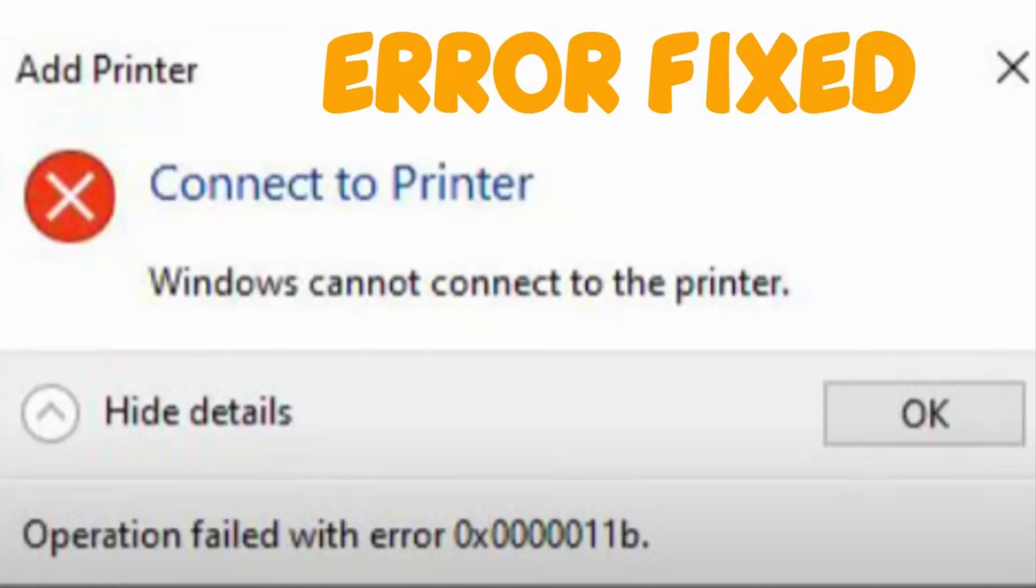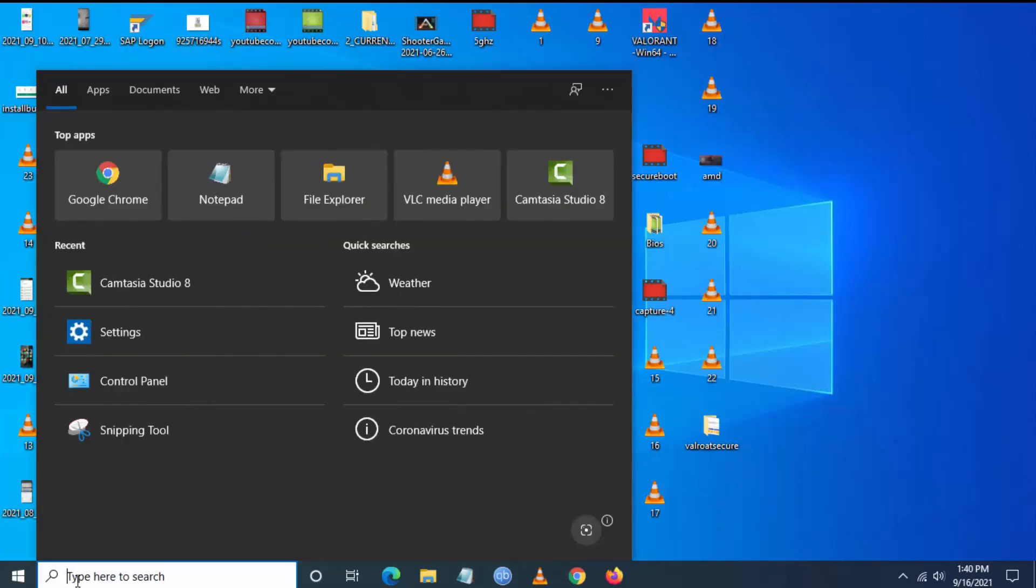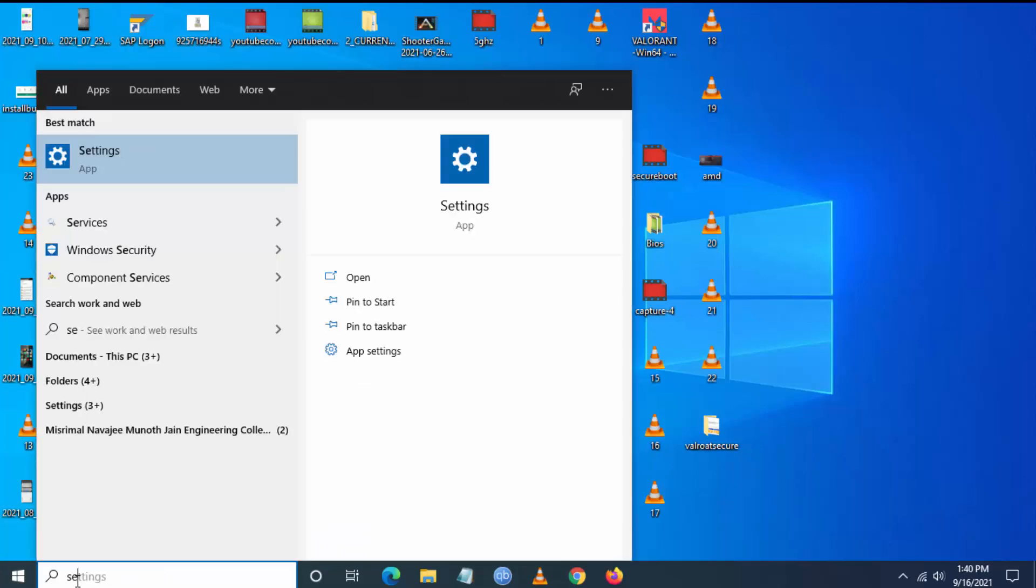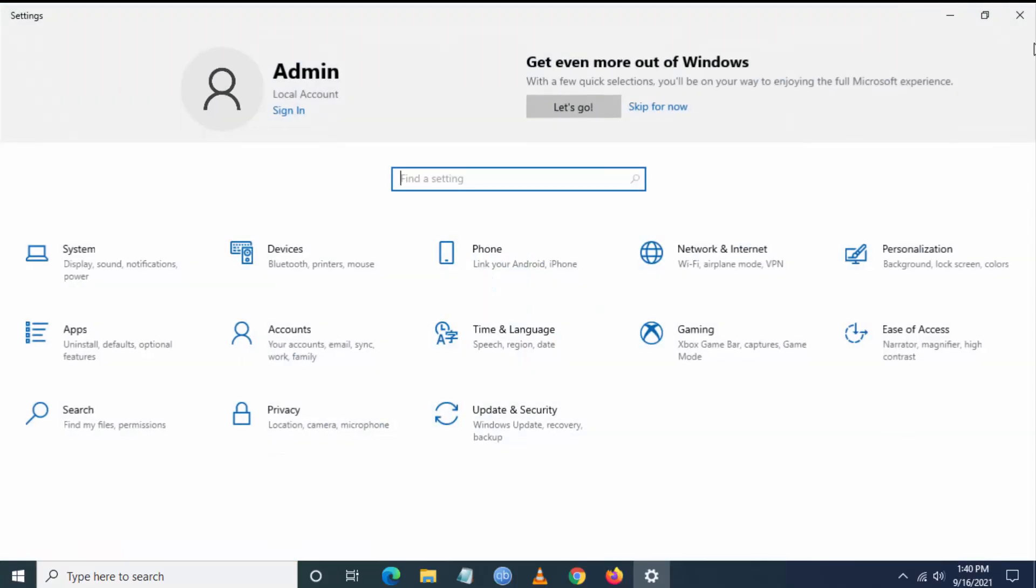Hello YouTube, today we're going to see how to fix 'Windows cannot connect to the printer, operation failed with error 0x0000011b'. To fix this, go to Start, then search for Settings.